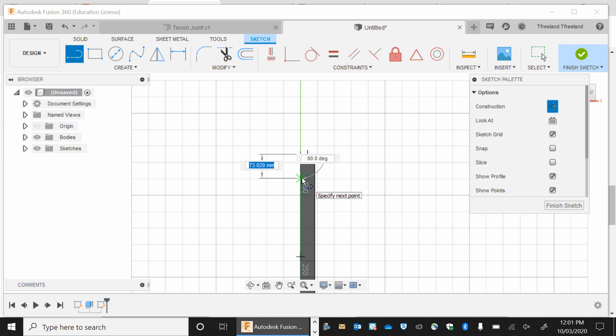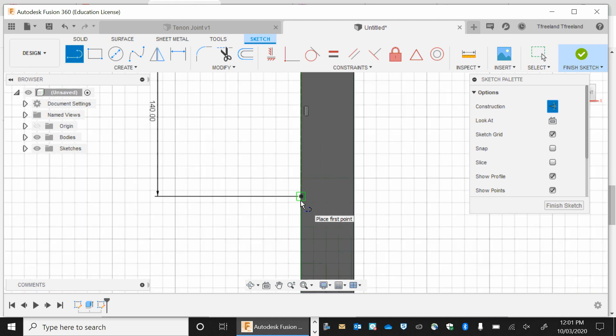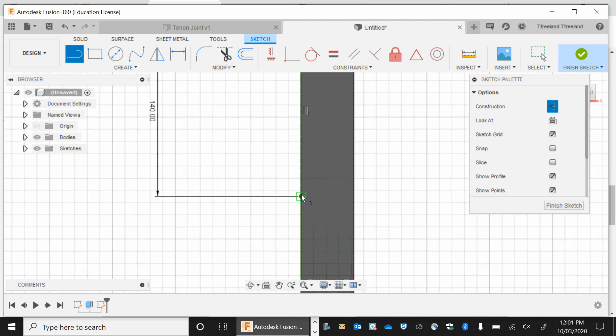So the first construction line that we're going to do is 140 mils down. It should be straight down the edge. So it should be 140. And if you look at the degree, which is this one, it should be 90. Go enter. And you've got a bit of a blue highlighted broken line there. The next line is at the bottom here if I zoom in. And that's just going to go across the face of our leg.